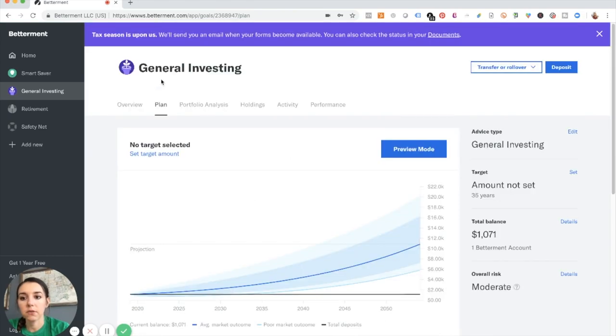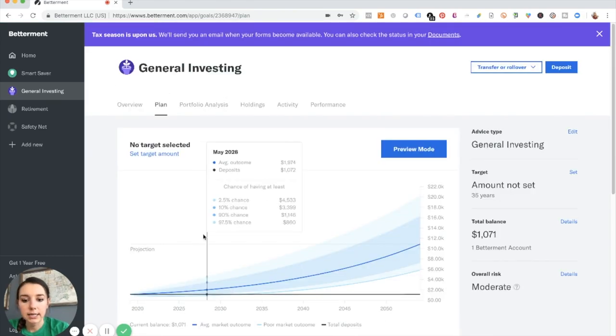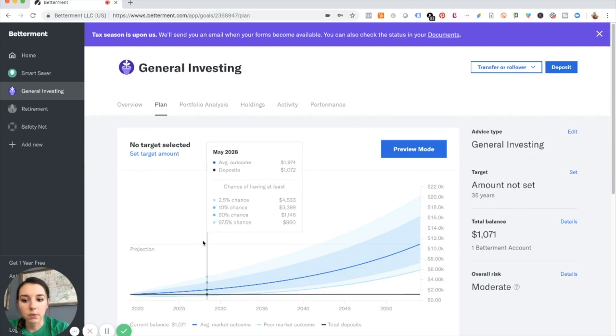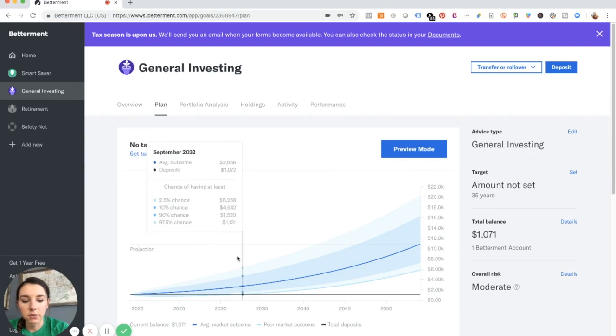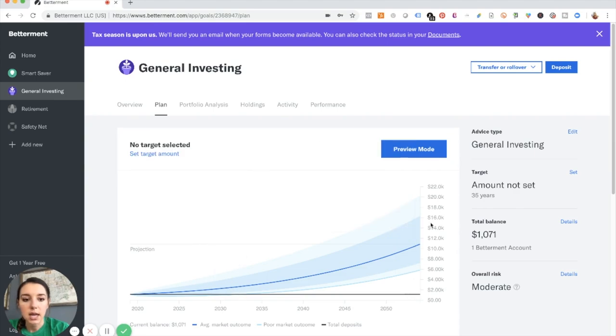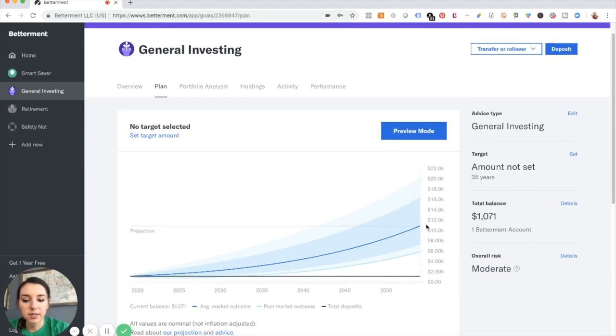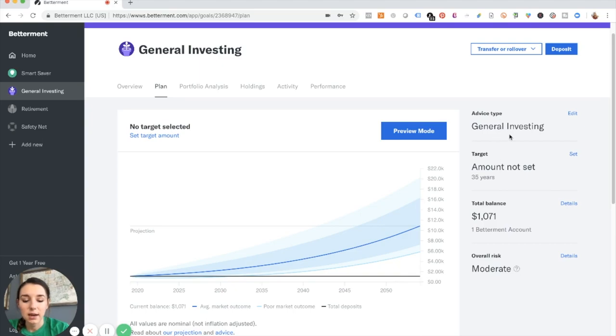You can click over on general investing on plan and see where exactly your investment will be. The only thing here is for the sake of the challenge, I really haven't allocated any sort of target amount set for this just for the sake of the challenge.